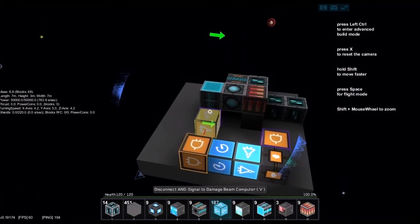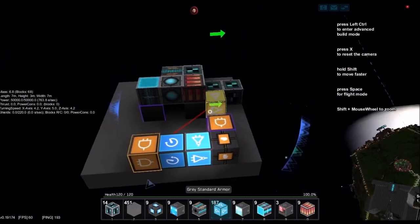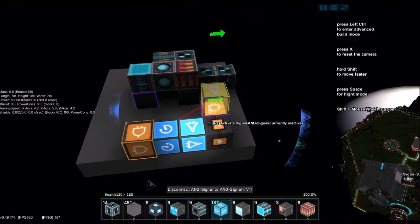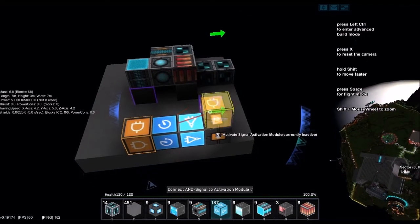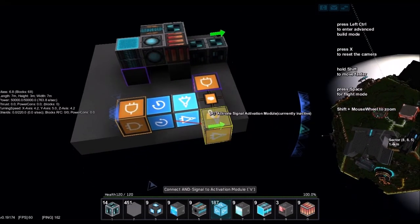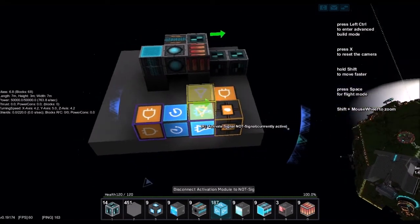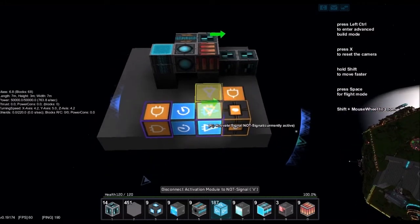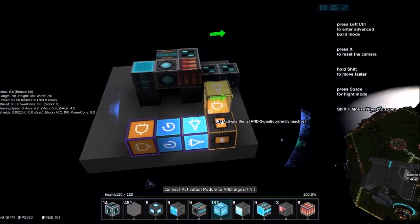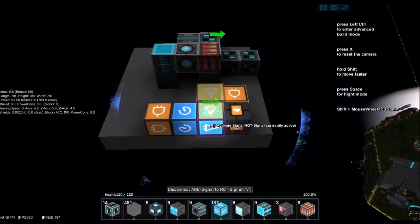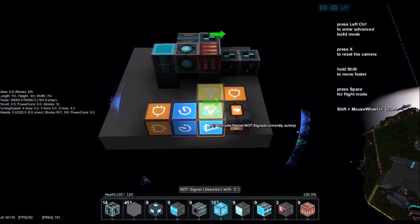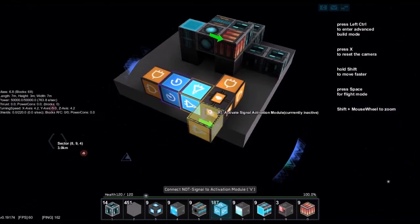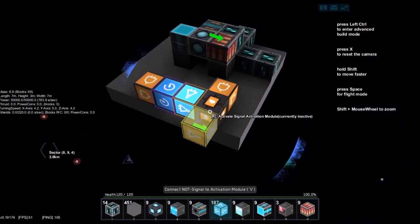Then we have the and signal connected to the beam so this is the actual damage beam computer and it's also connected to another and signal. That and signal is connected back to the not signal and that's what creates the clock and it creates a clock with a switch.